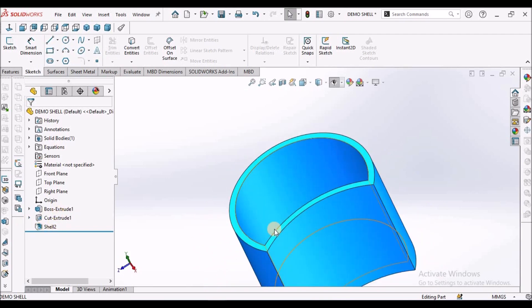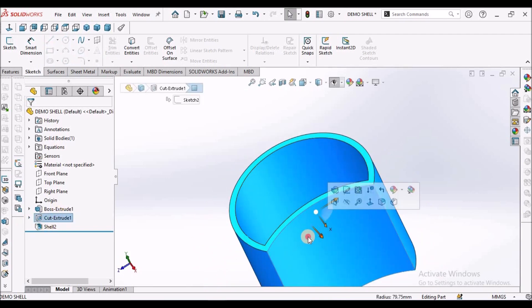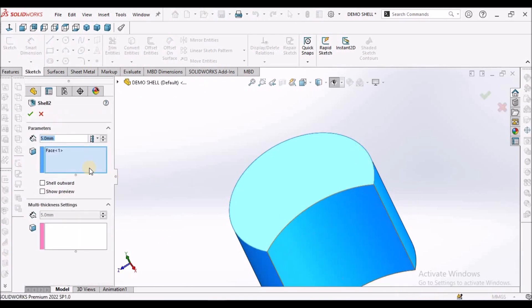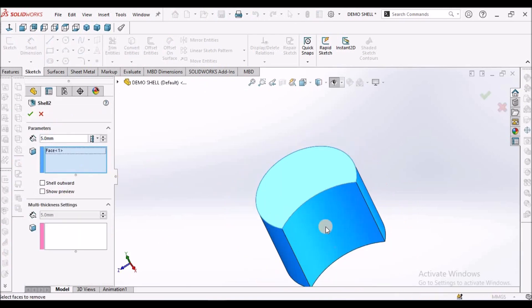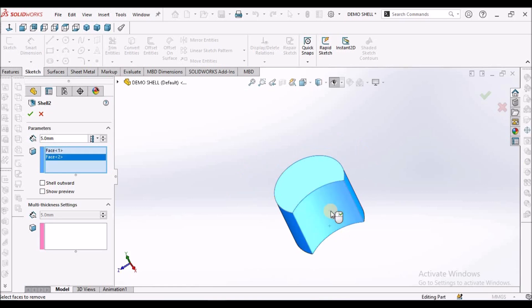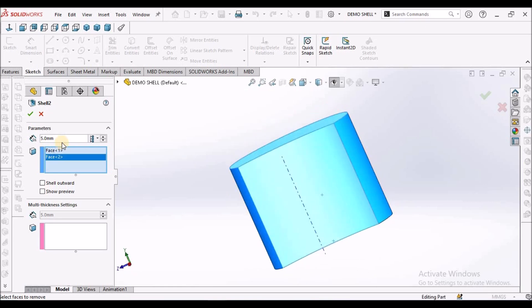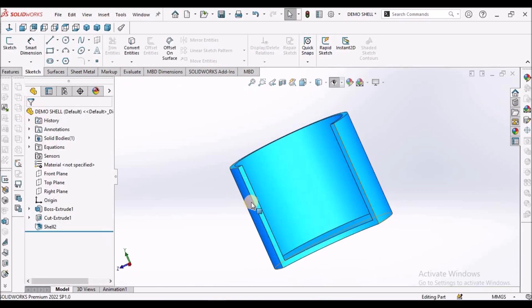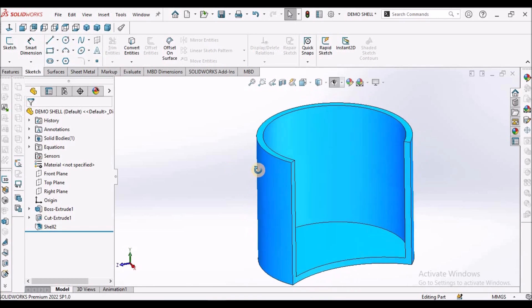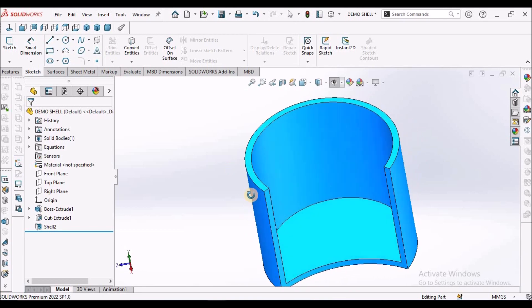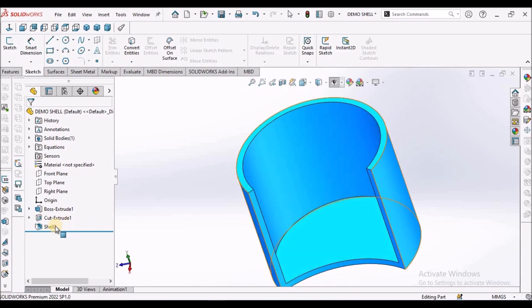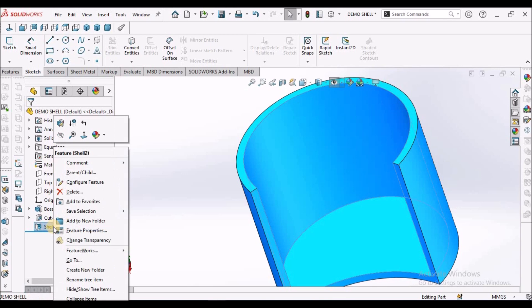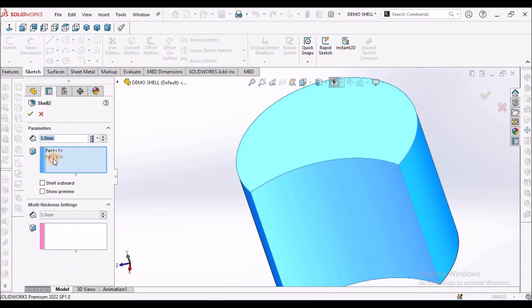I want to remove this side also, for example. So what I'm going to do is, I'm going to select one more face. So this face and this side of that. See. So I'm removing this face.